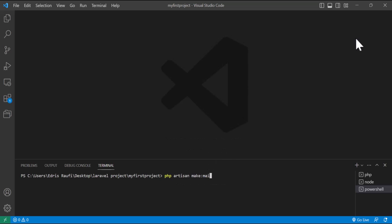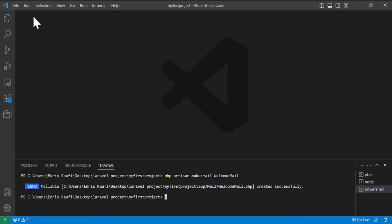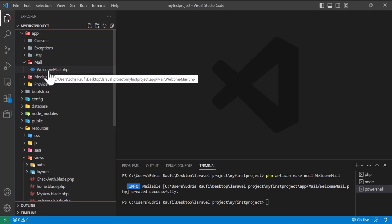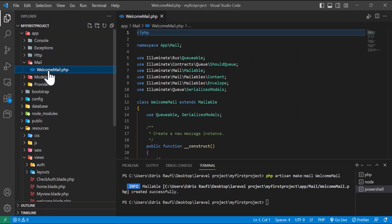This part is ready. Now in the terminal I will type php artisan make:mail and give it a name — for example, WelcomeMail — and press Enter. It has been created. I will go inside app/Mail and as you can see the mail class is ready.